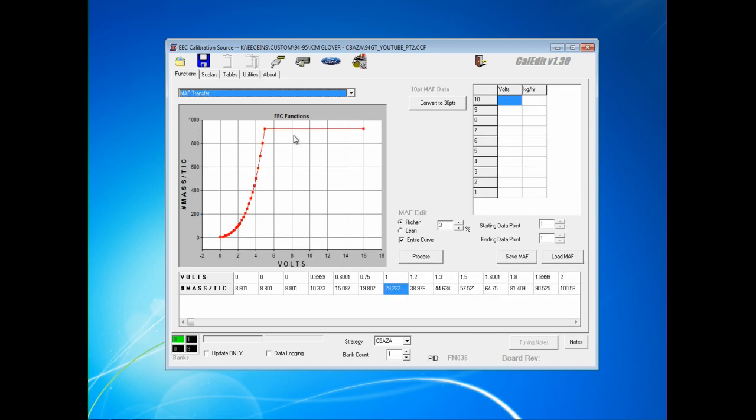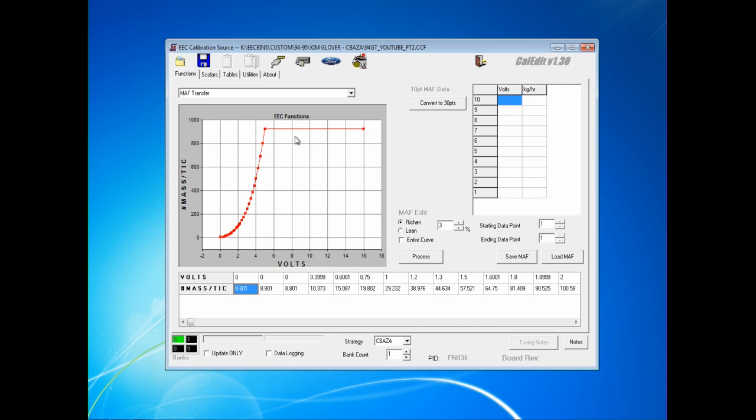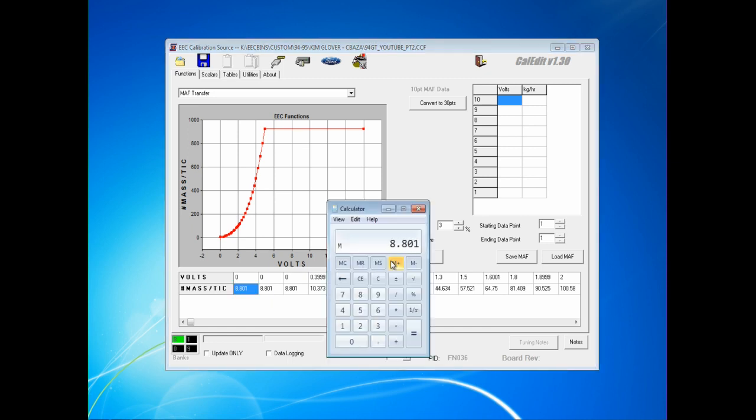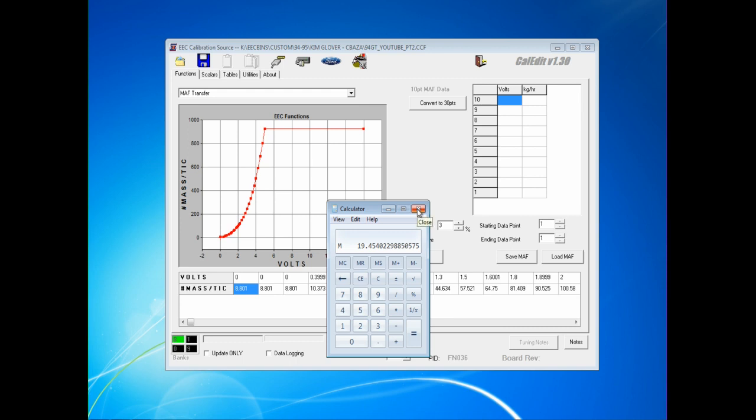The next PID to be adjusted would be the MAF transfer, FN036. When using an aftermarket MAF sensor that is matched to a specific size of injector, the manufacturer has reduced the reporting voltage by the same ratio as we used in the PID FN367, which is the original injector size divided by the new injector size. In this case, 0.4524 divided by memory recall equals 19.45.